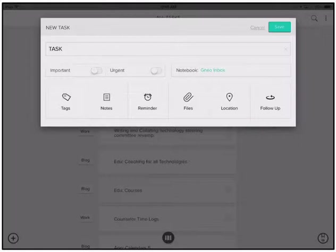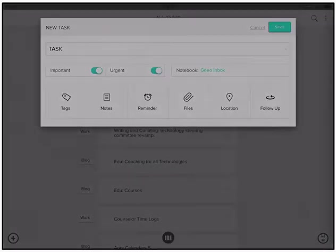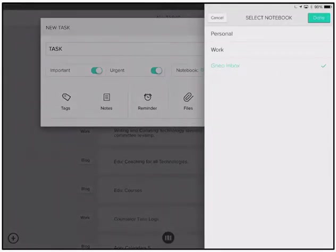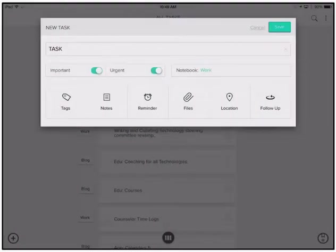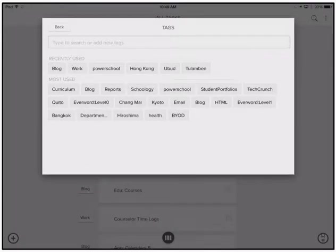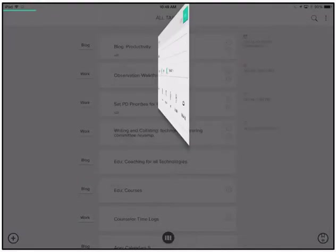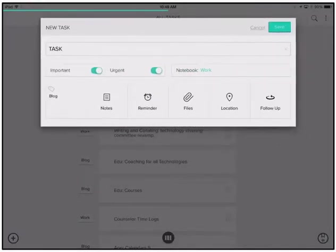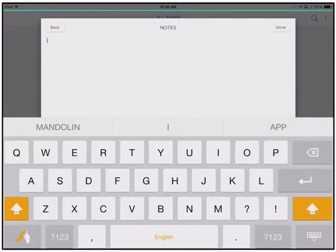Then you've got two little sliders, important and urgent. These are to help lay out your grid of your priority matrix, if you will, and how you're going to tackle things throughout your day. You can add and select your own notebook. You can add tags like this is going to be on my blog. I'm going to add some notes if I want to.